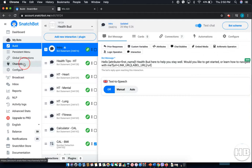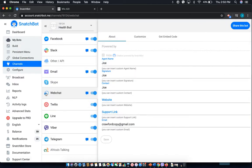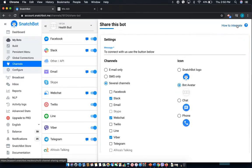Next, select 'Channels' from the left-hand menu, then 'Web Chat', and then select 'Share This Bot' from the top right corner.